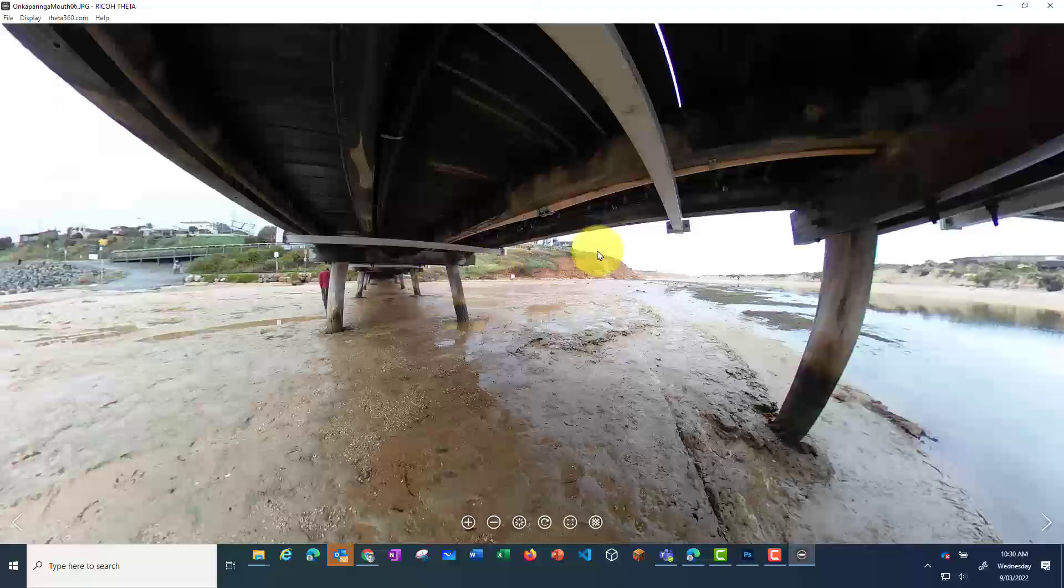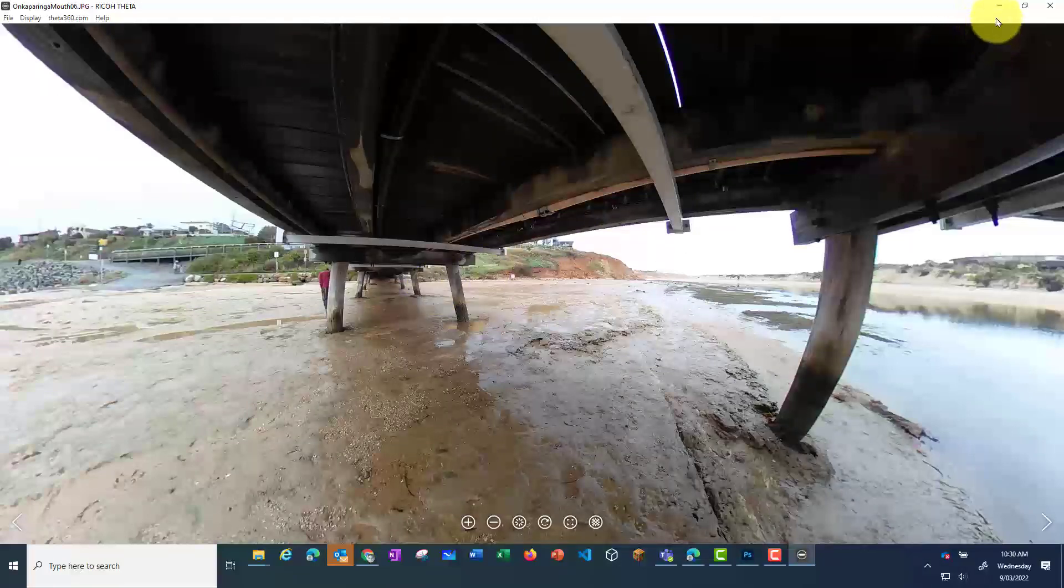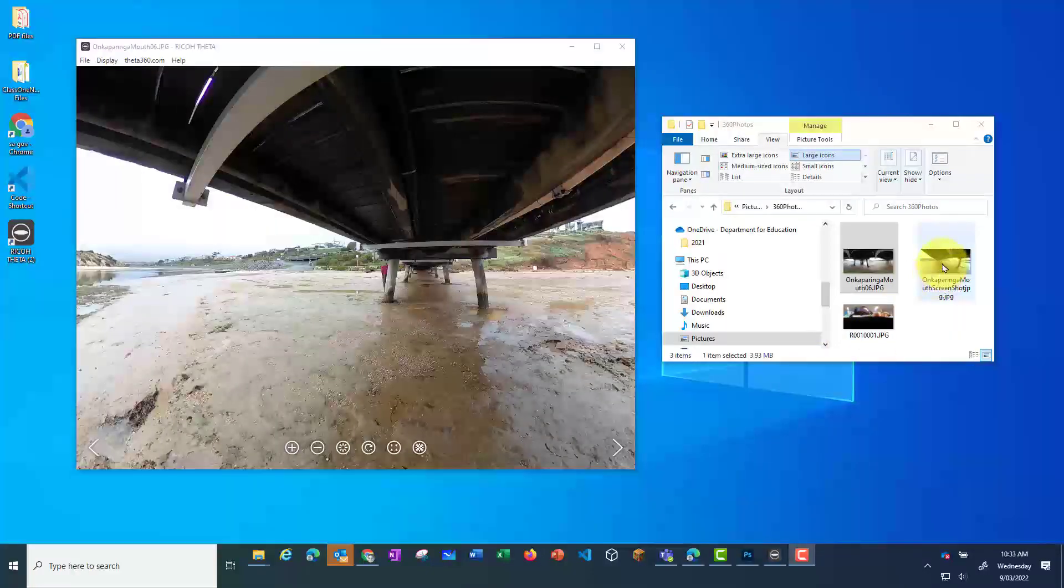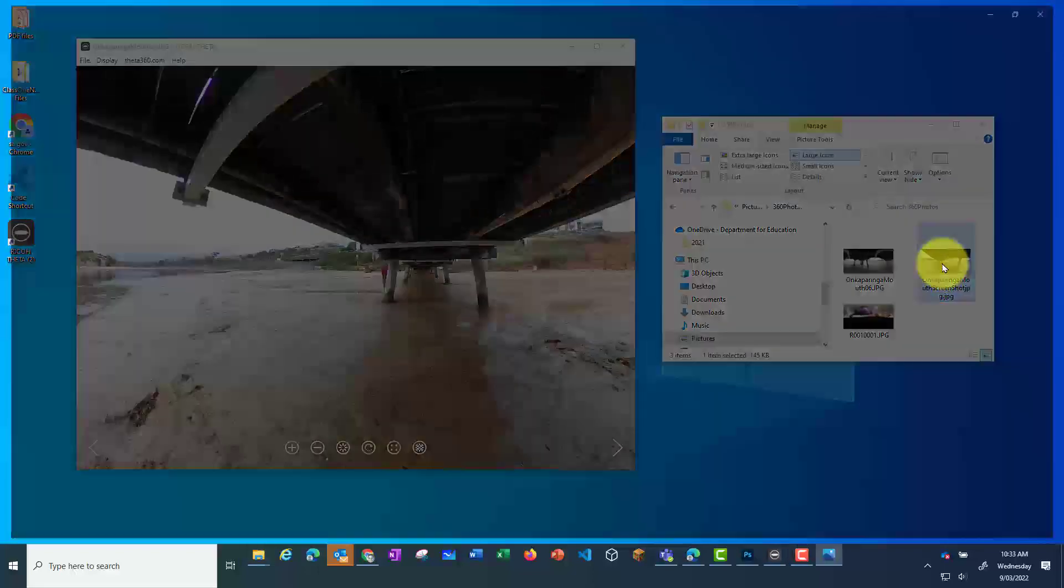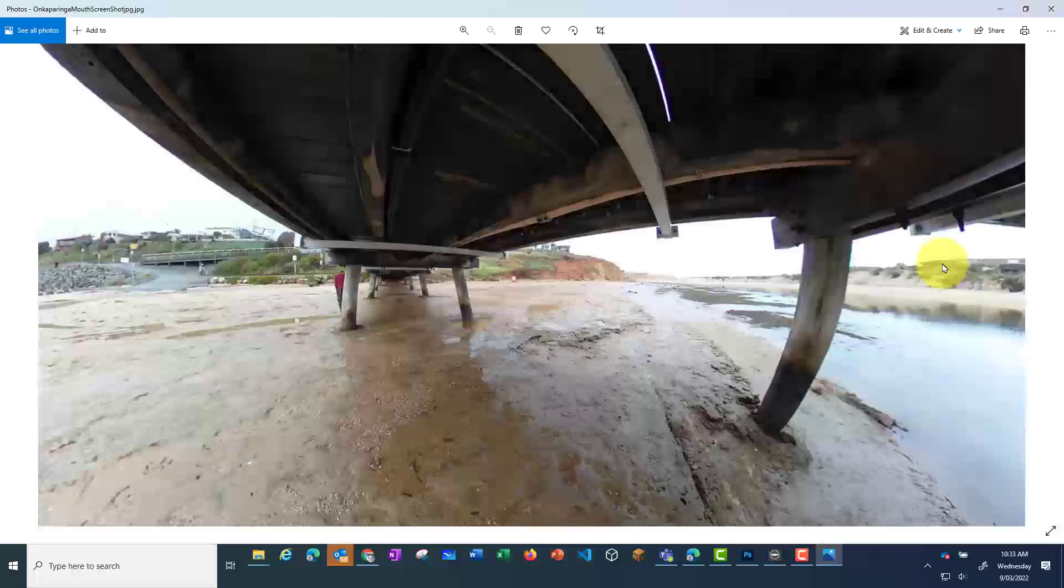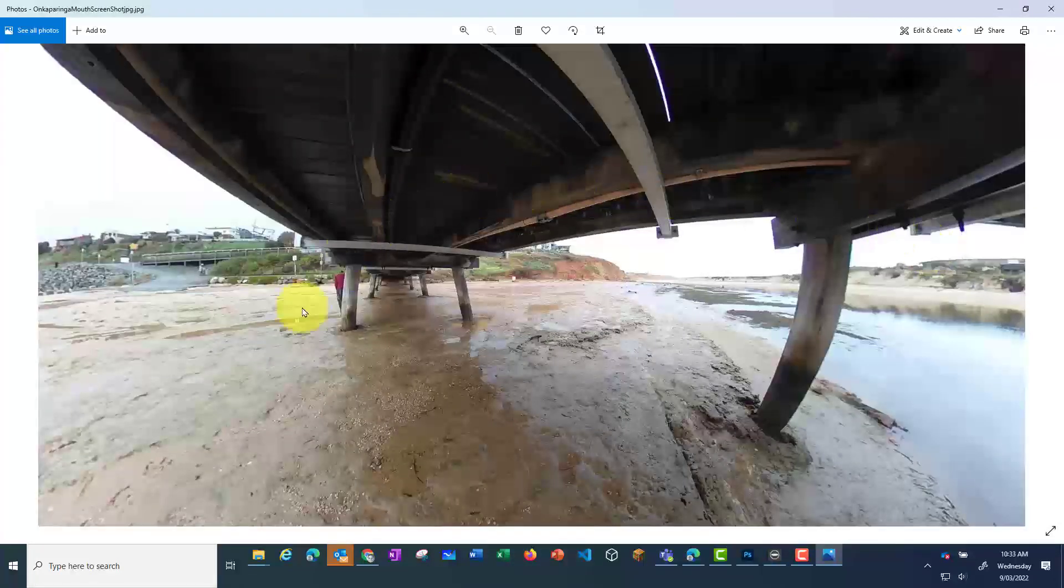You can see here, if I minimize my Ricoh Theatre app, now when I double click on that screenshot, it will again open up in my photo default app. But this time it's a normal photo rather than that warped view.